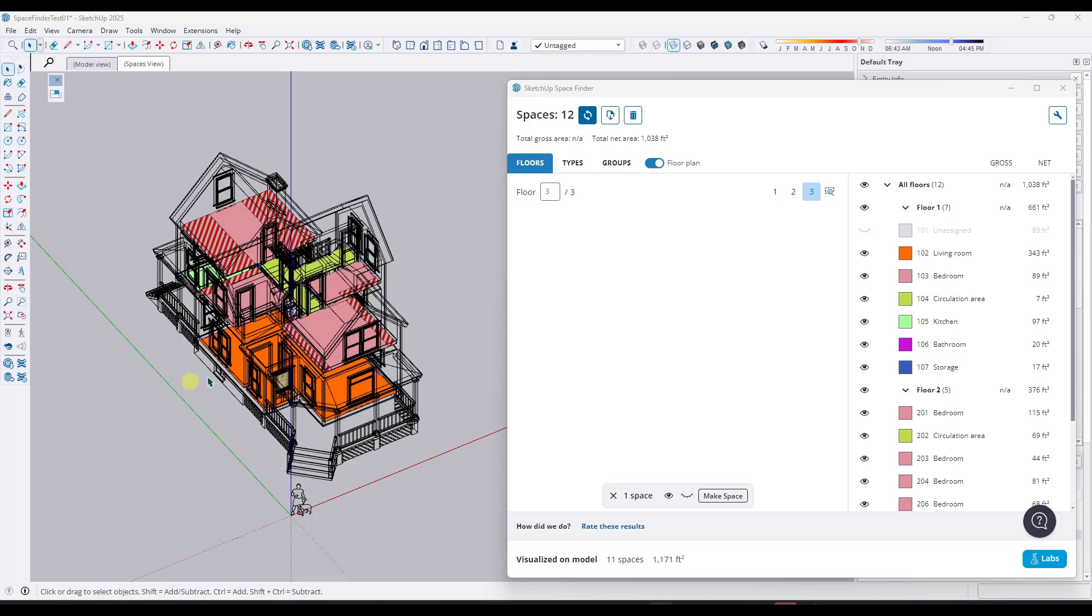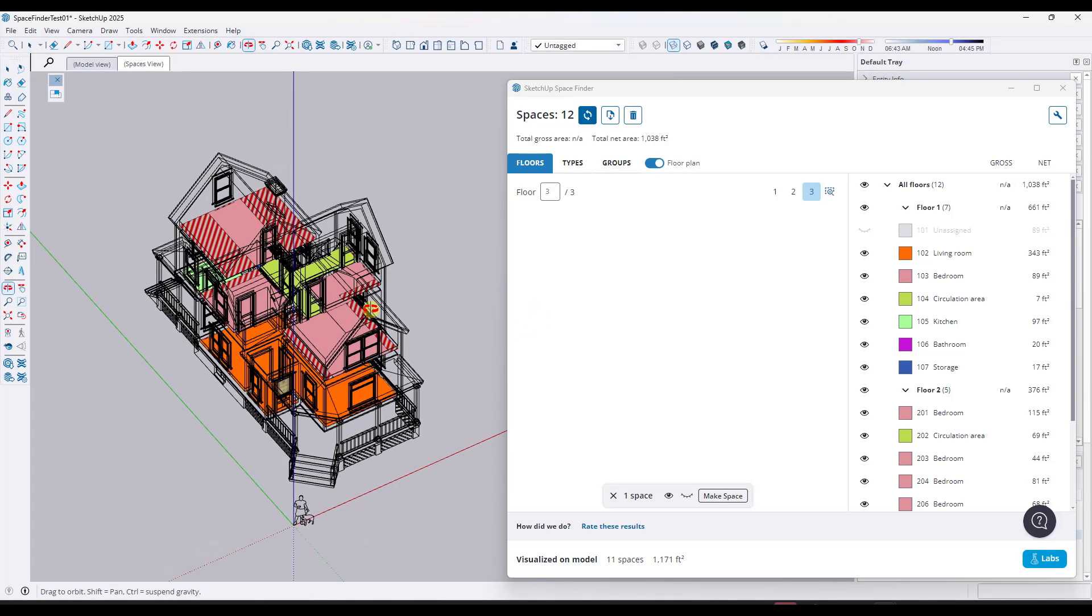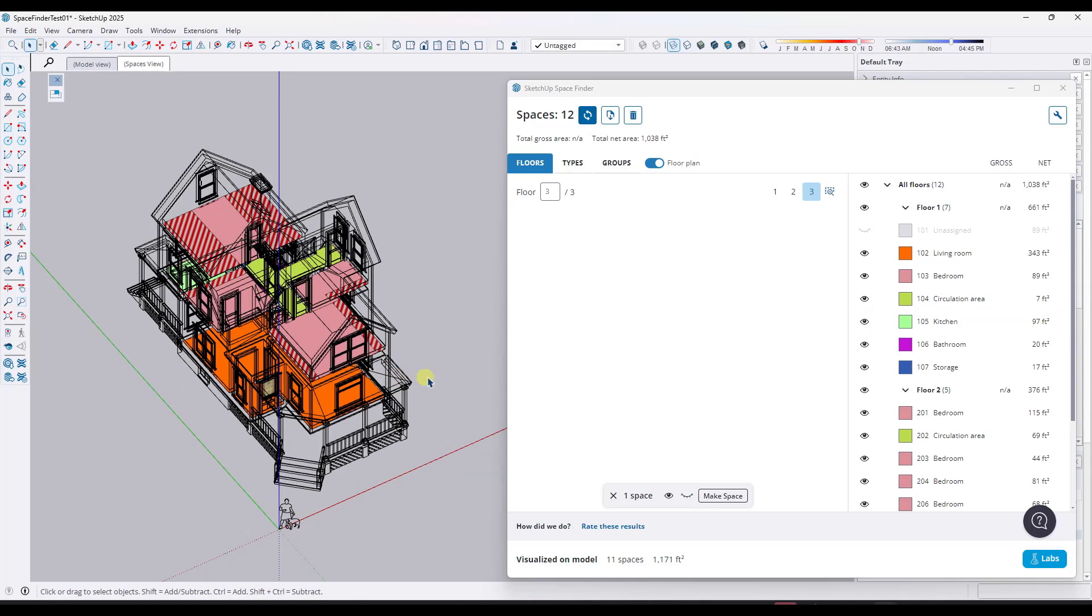Once you're done, you can click on the option for export. If you open up that export, you can see how this actually exports a schedule view and you could import this into Layout. So in principle, this is a really cool tool.